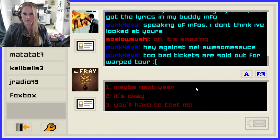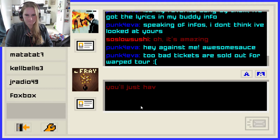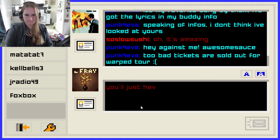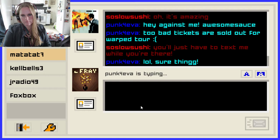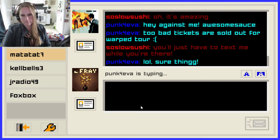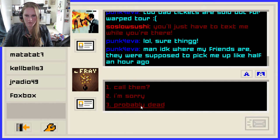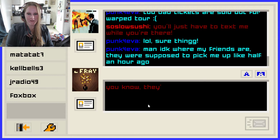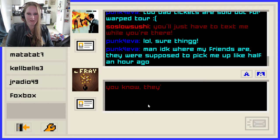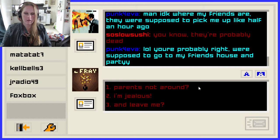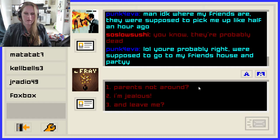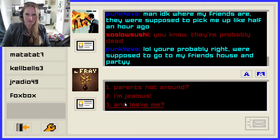'Man, I don't know where my friends are. They were supposed to pick me up like half an hour ago.' Probably dead — that's exactly what I would say too. 'You're probably right. We're supposed to go to my friend's house and party.' Parents not around? I'm jealous. How are you going to just leave me like that, Evelyn? That makes me sound really clingy right off the rip.